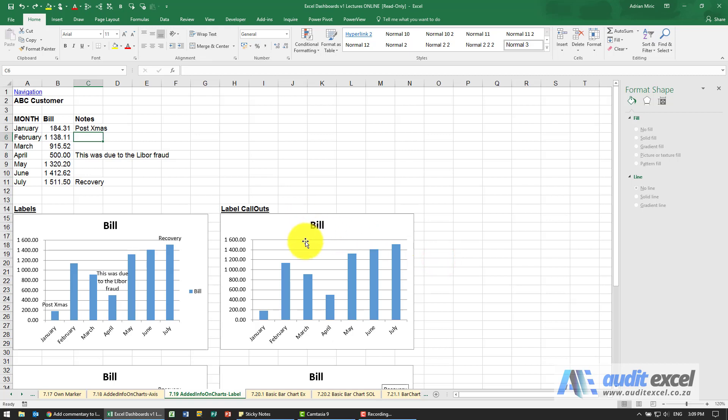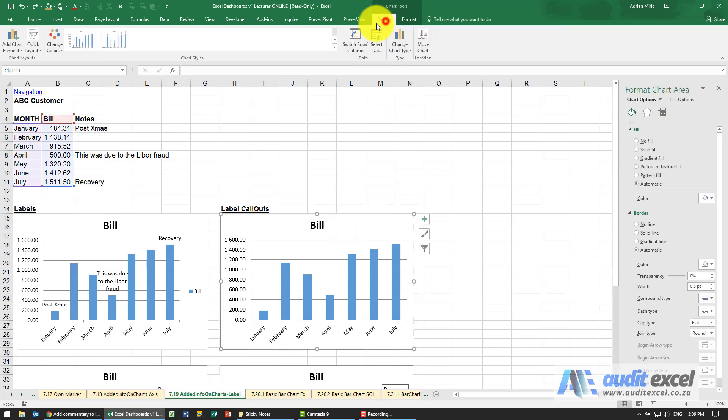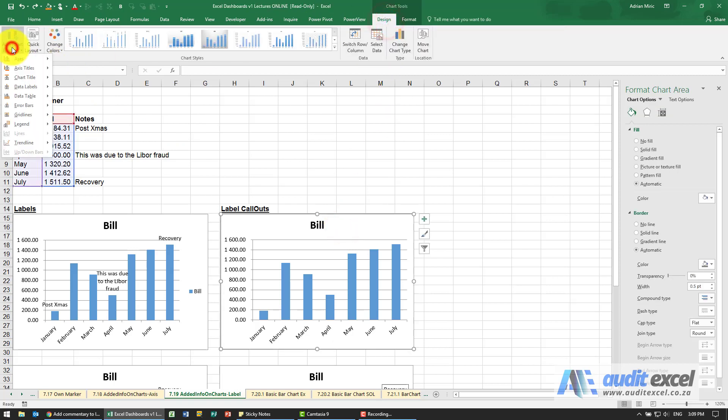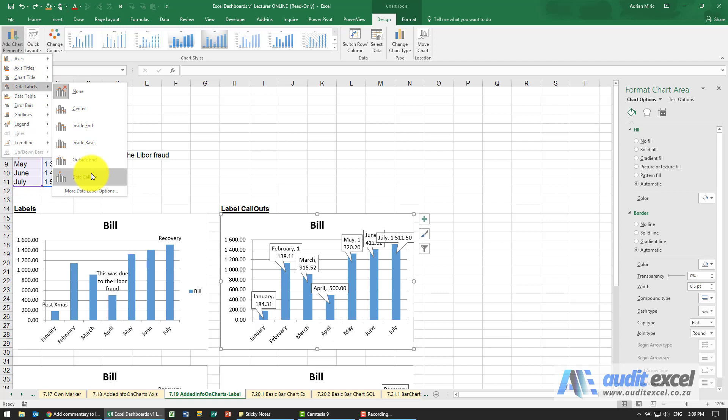Again in the more recent versions there is something called, if we go to our chart and you'll see when you go to Data Labels, there's actually something called a Data Callout.